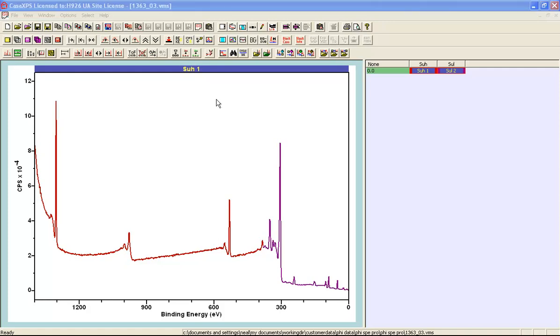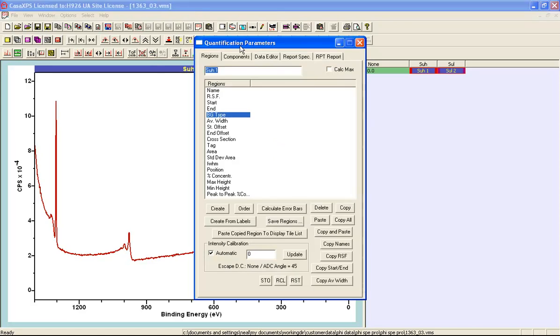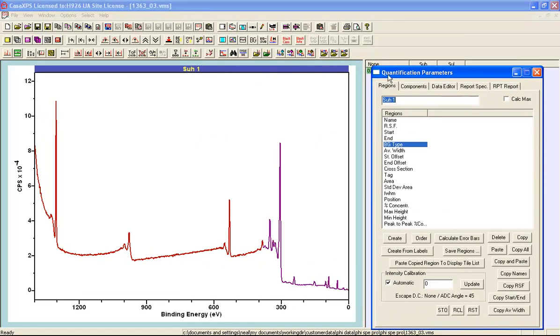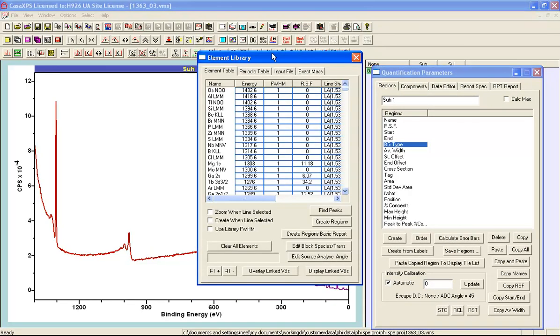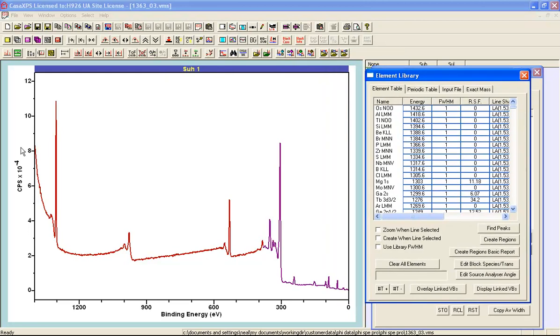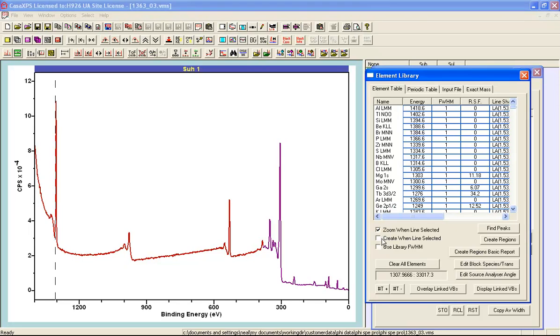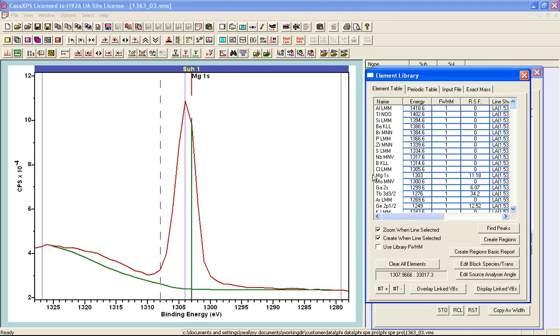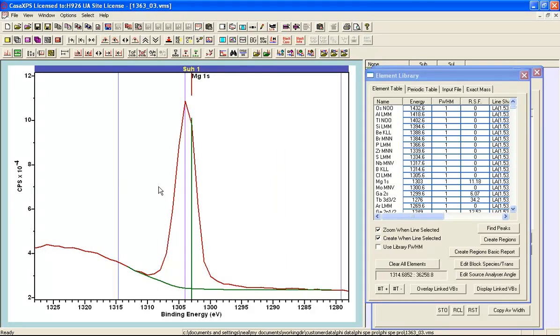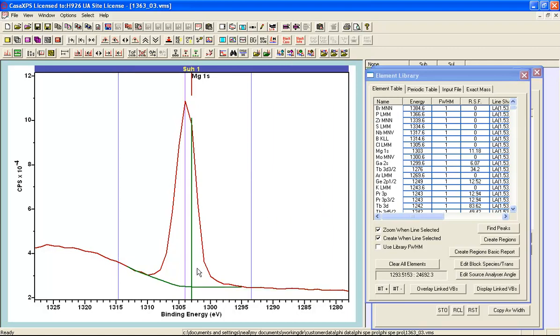The real anomaly in these data are the relative intensities of this magnesium 1s to this oxygen 1s. We can see this if we quantify these data and now we are going to use the element library to create peaks. If I click on the magnesium 1s and then I say zoom and create when lines selected, I click here and end up with a region which allows me to integrate the intensity of this magnesium 1s.